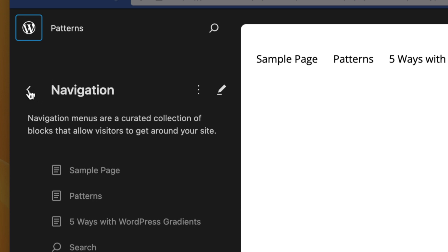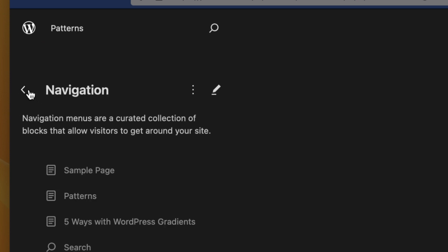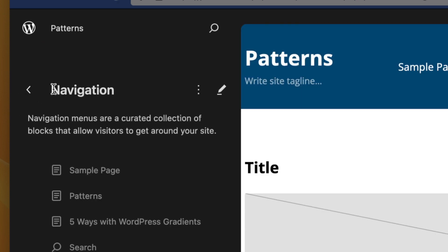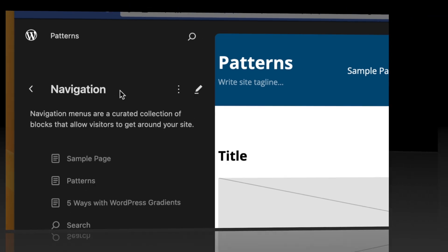And then we go back to our navigation, and if we go back again, we go back to our navigation menu, which is a bit odd, it's a bit weird. Is it a bug?